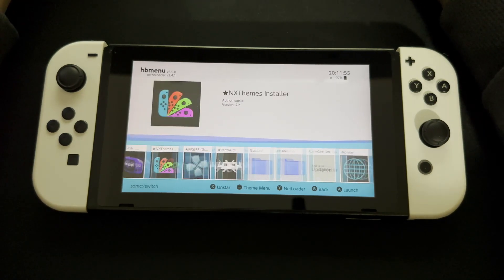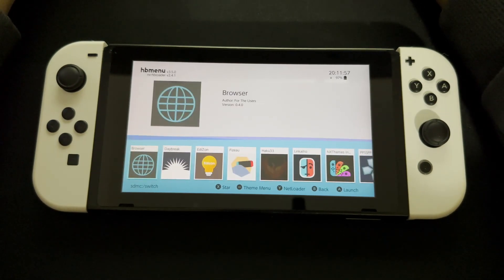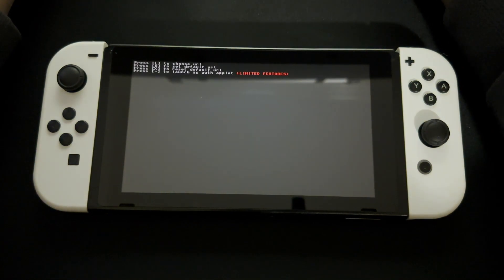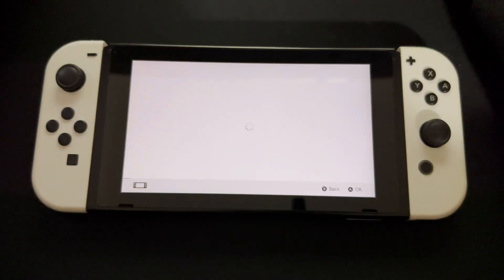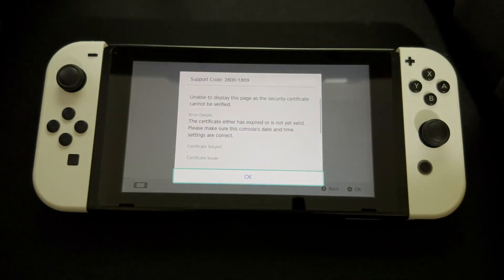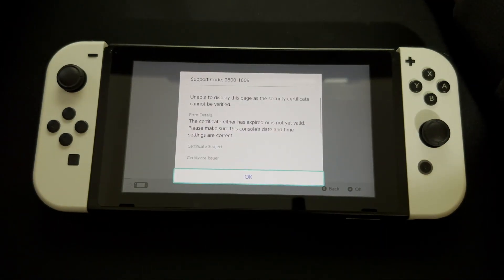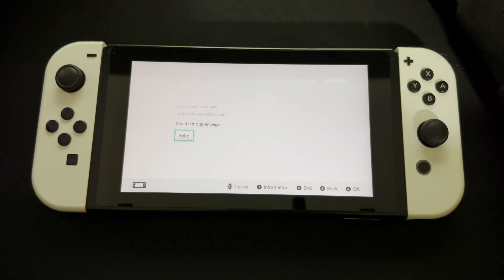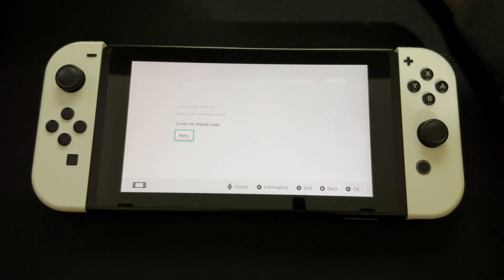You'll be brought back up to the homebrew menu. Keep scrolling until you find Browser NX, then open it and press A. If it takes a second to load, don't worry — nothing is wrong. You'll then get a security certificate prompt.